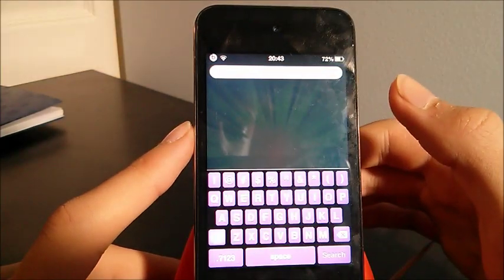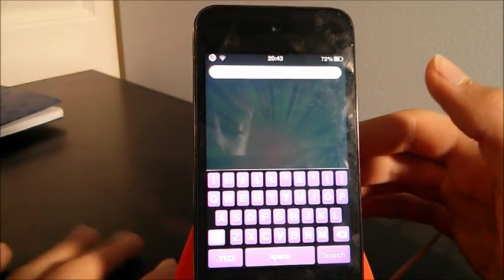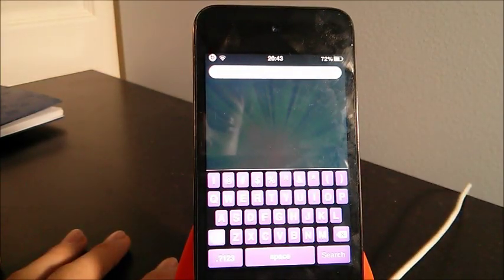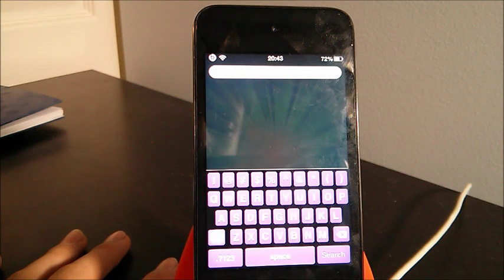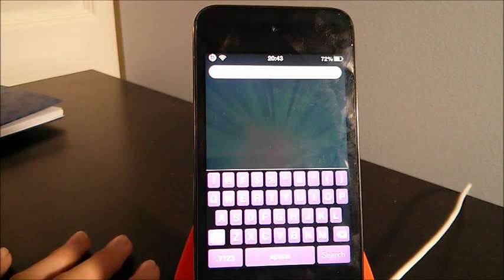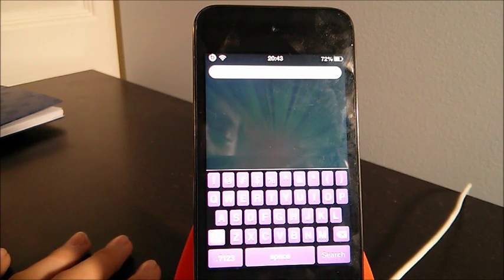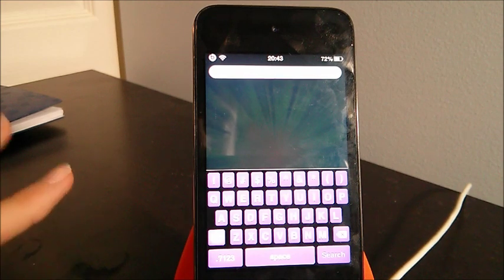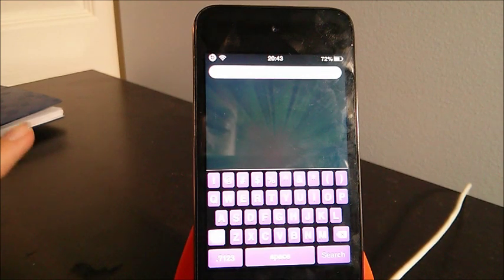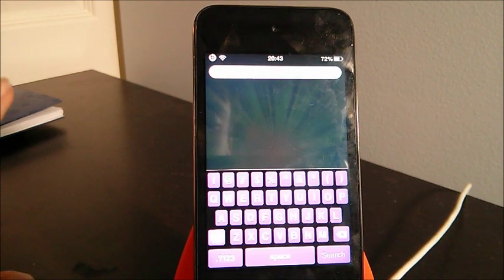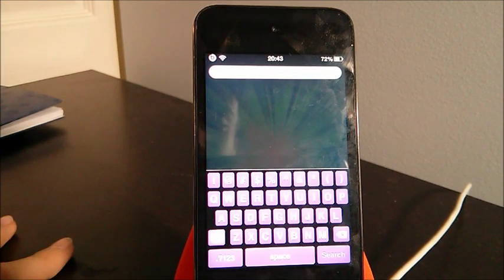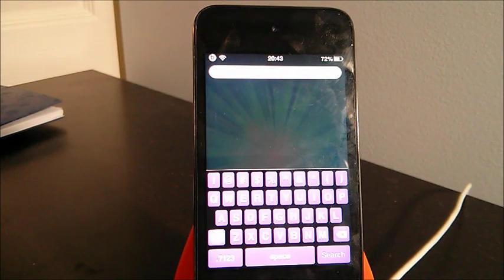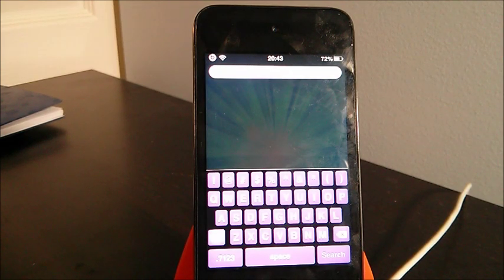You guys can customize the theme to your choice, and yeah, so that was Color Keyboard. To wrap up this video, basically the first four tweaks I showed you guys are free, and the only one that is paid is Color Keyboard for $1.99.